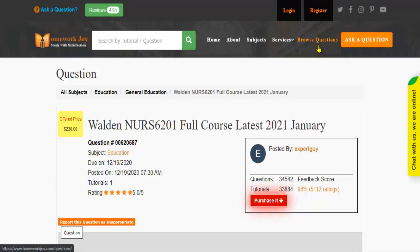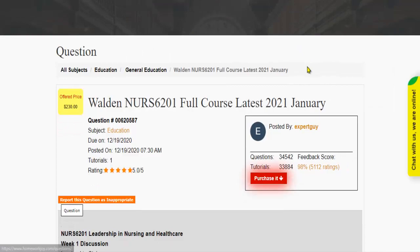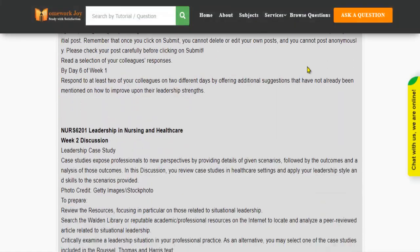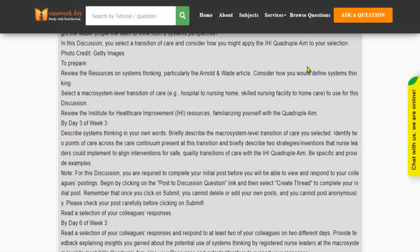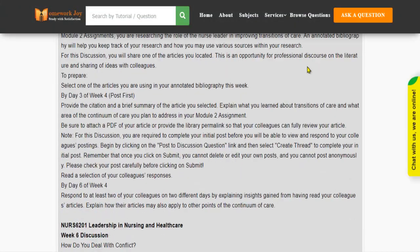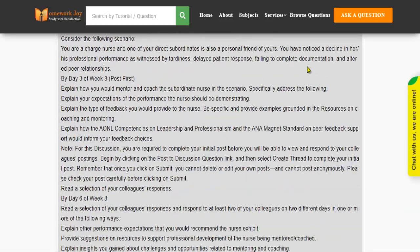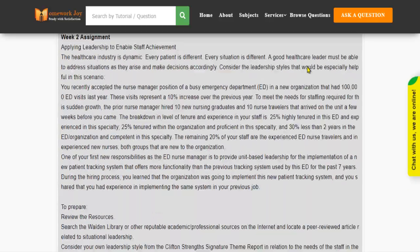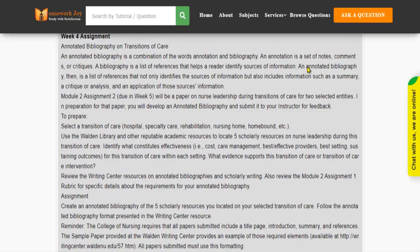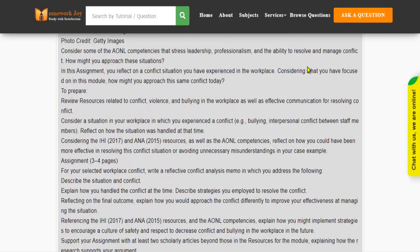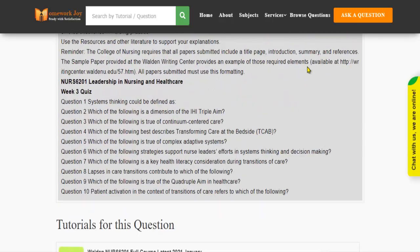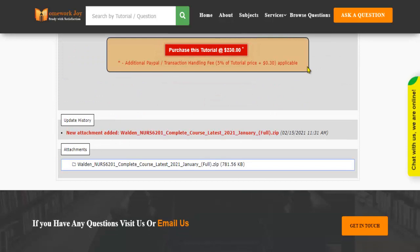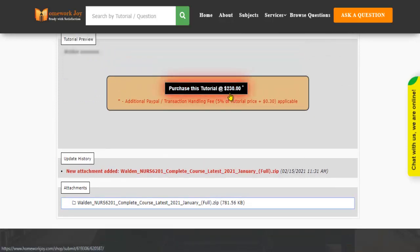Click Browse Questions and get multiple results to choose from. Preview the questions and then press Purchase this tutorial to get access to the whole solution.